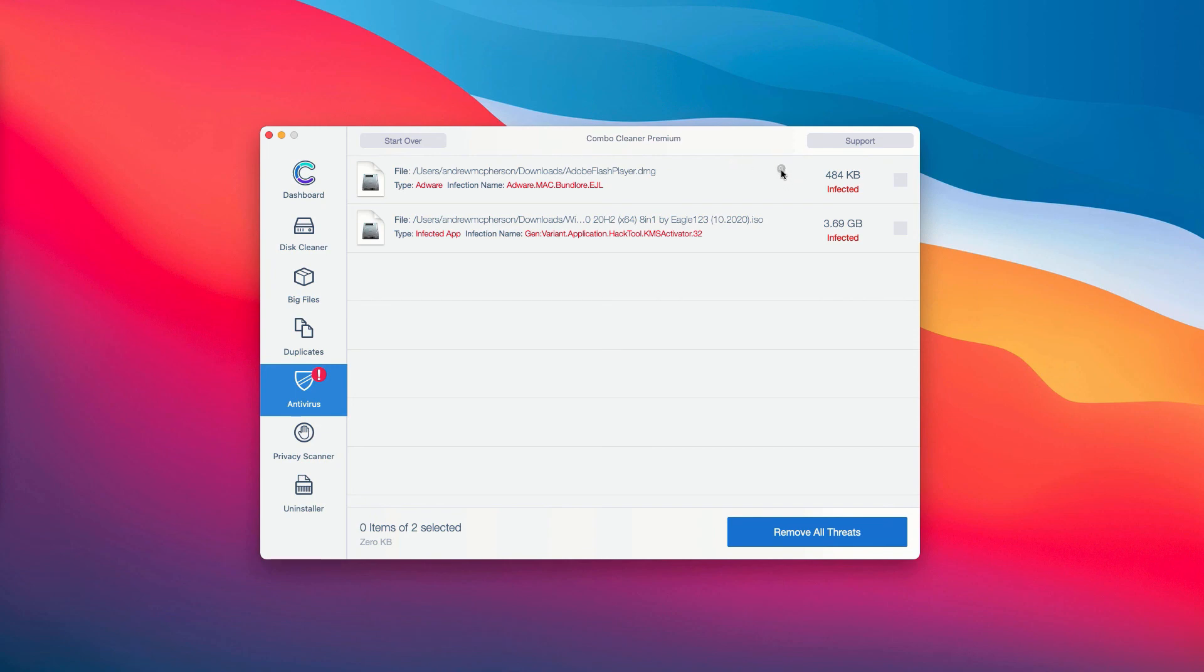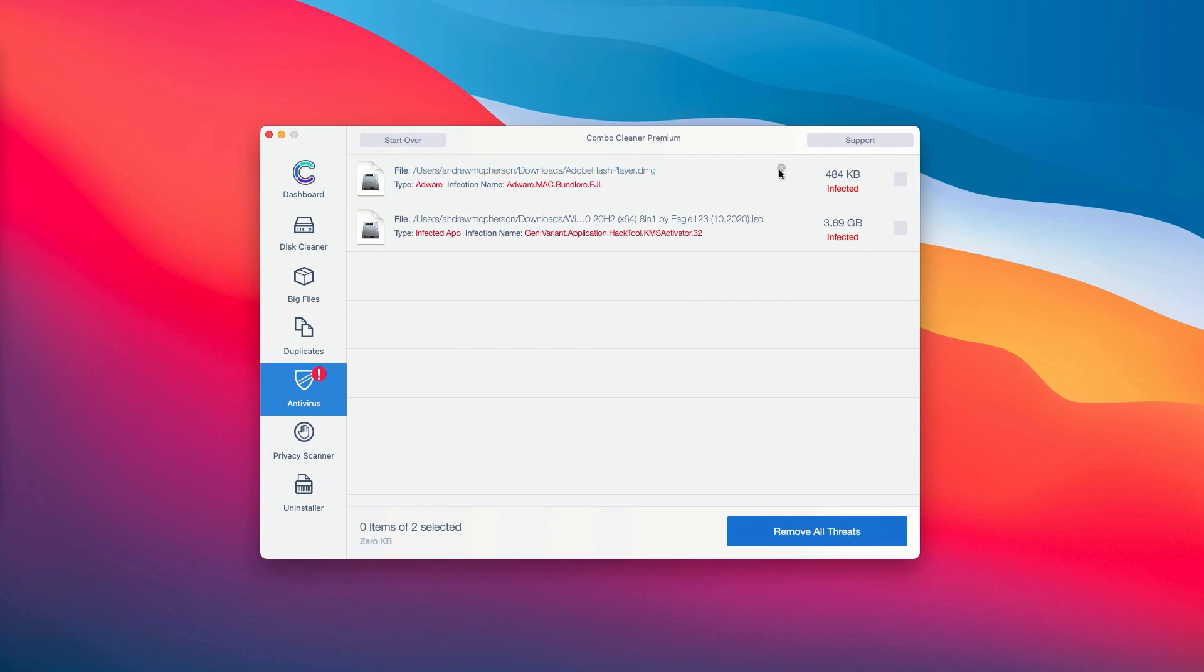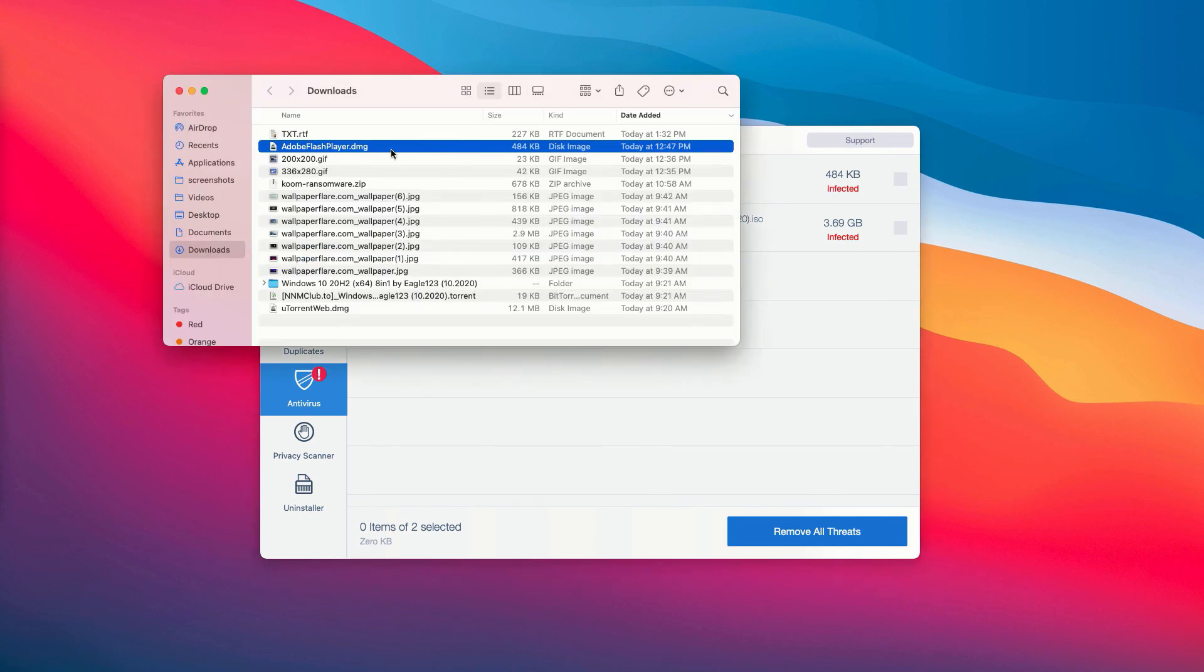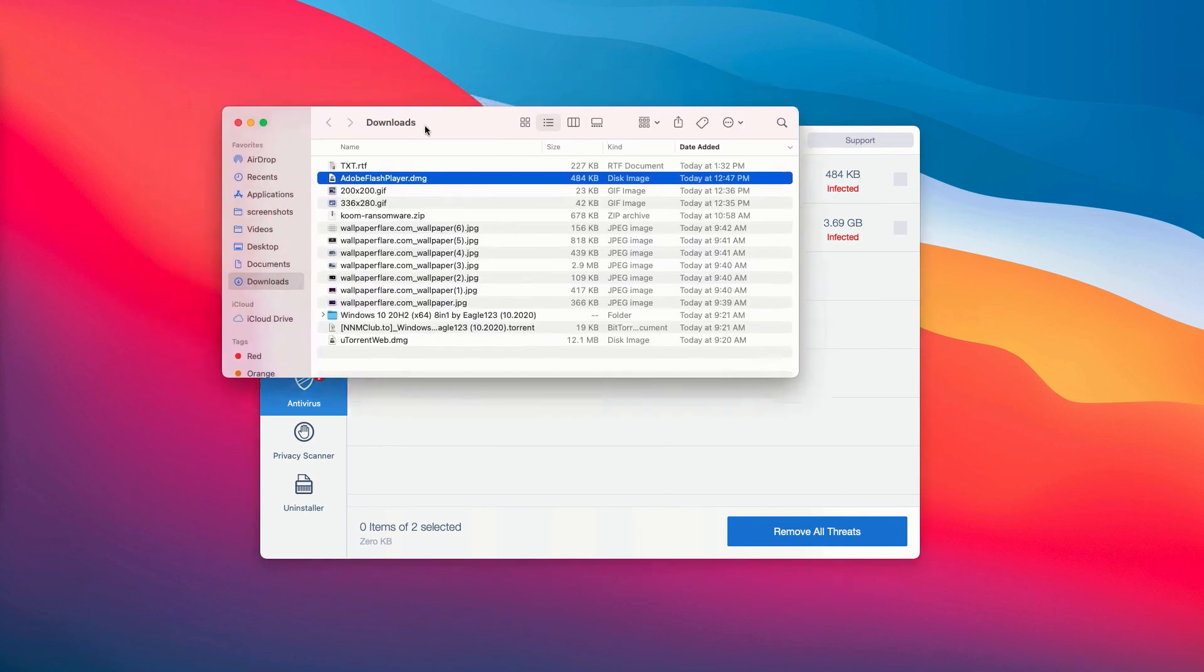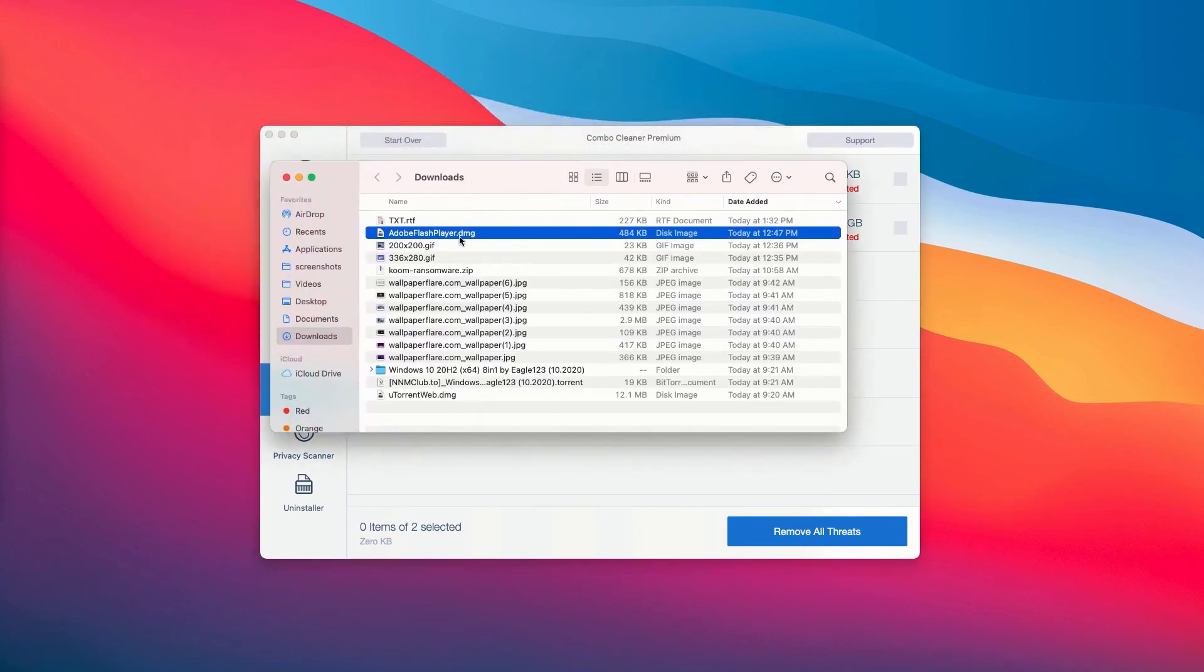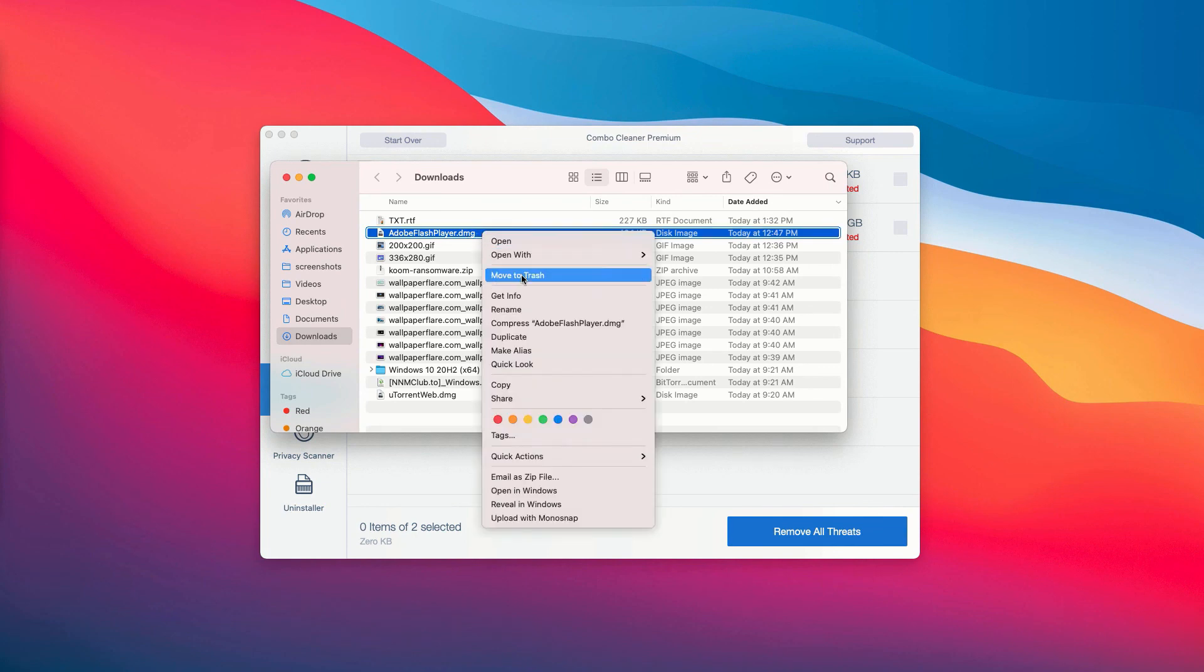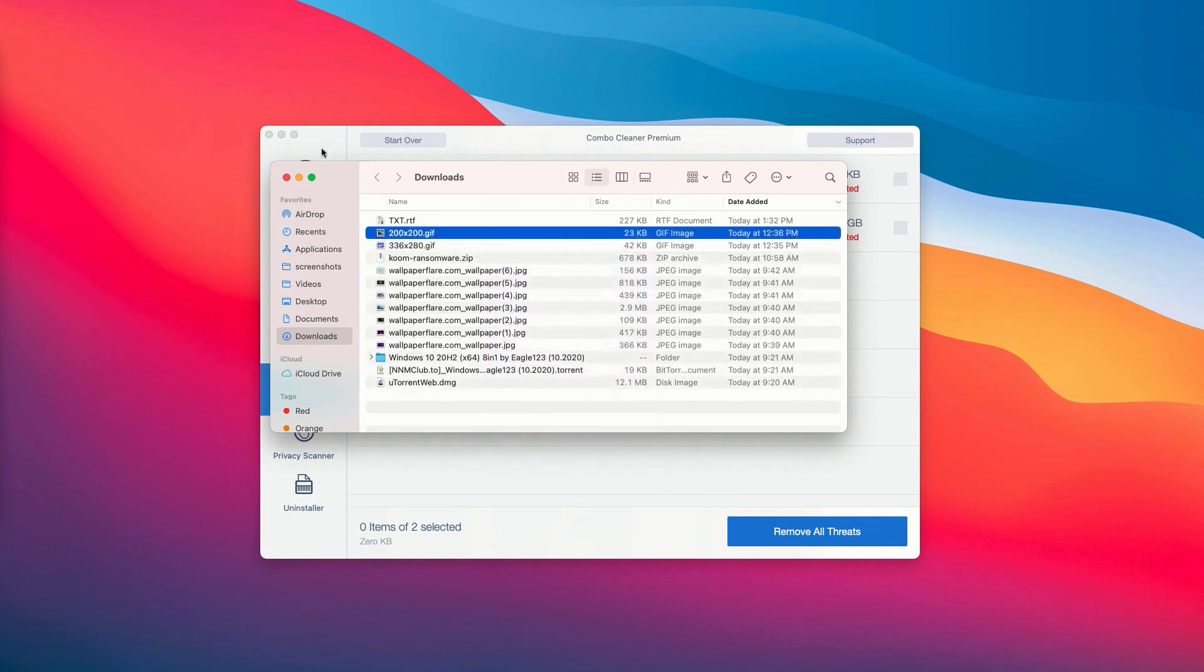For instance, you may choose this specific threat and then you may click on the special icon that says Show in Finder. You'll be able to establish the exact presence of threat on your Mac.